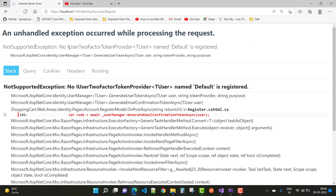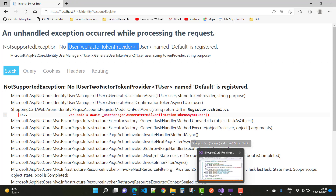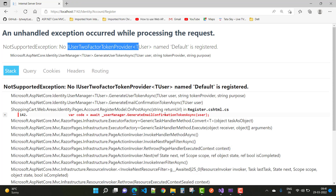When we click the register button, I got this error: 'No IUserTwoFactorTokenProvider named Default is registered.' This is an unhandled exception in ASP.NET Core — a NotSupportedException related to the token providers.